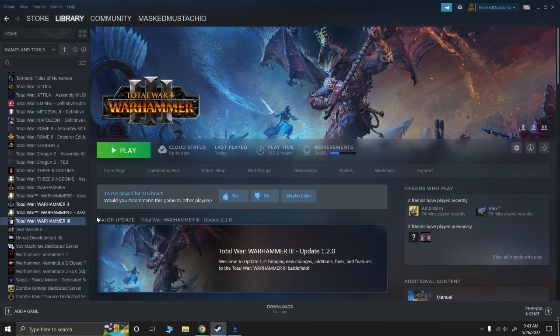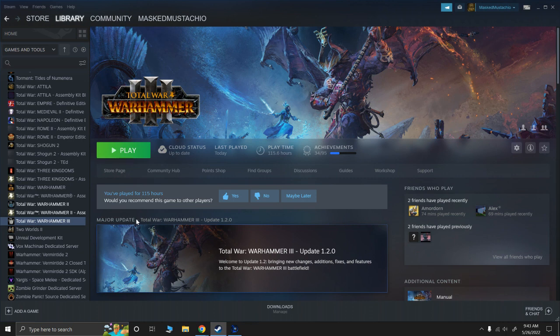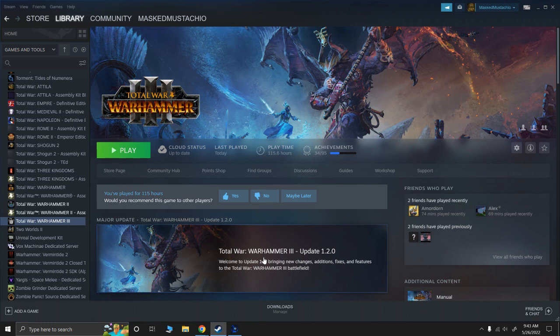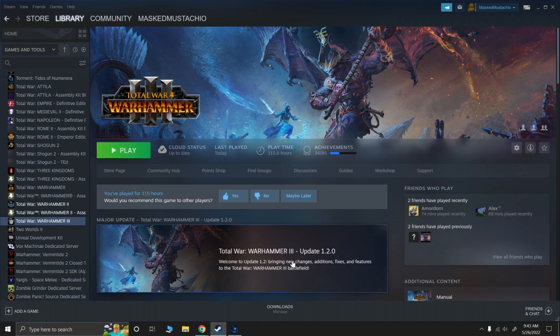Well, right now, because we don't have an assembly kit for Warhammer 3, a lot of your mods may not need to be updated when a major update comes out. The way to tell is, first of all, try out your mod, see if it still works fine.